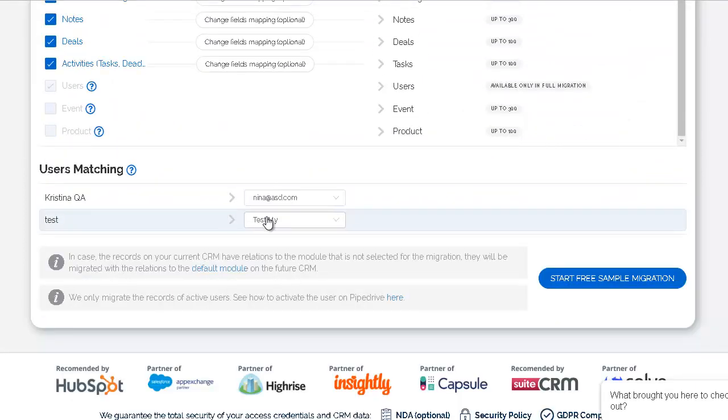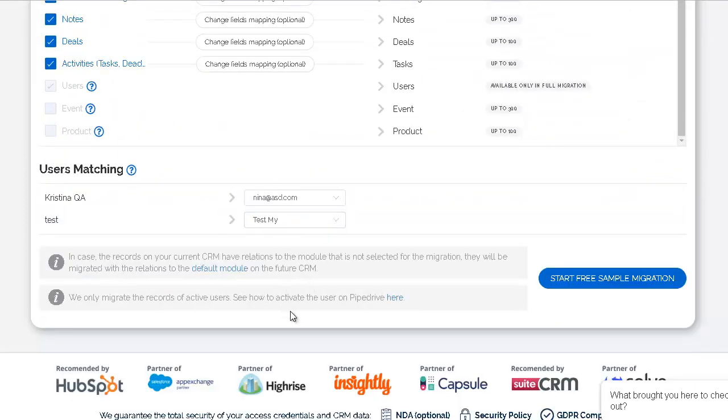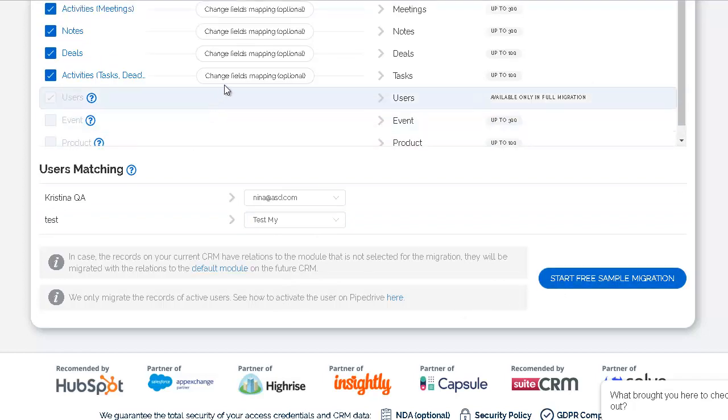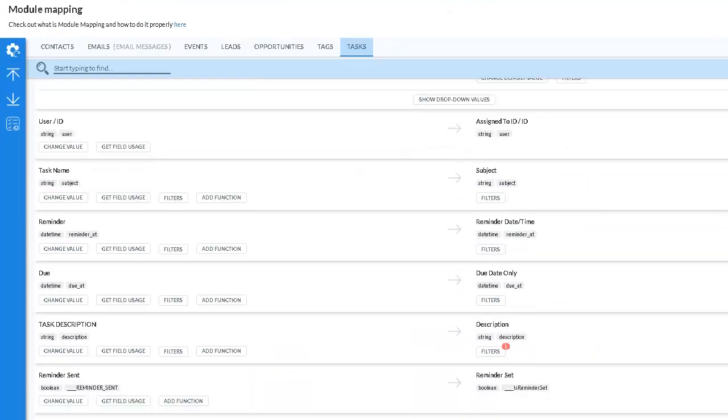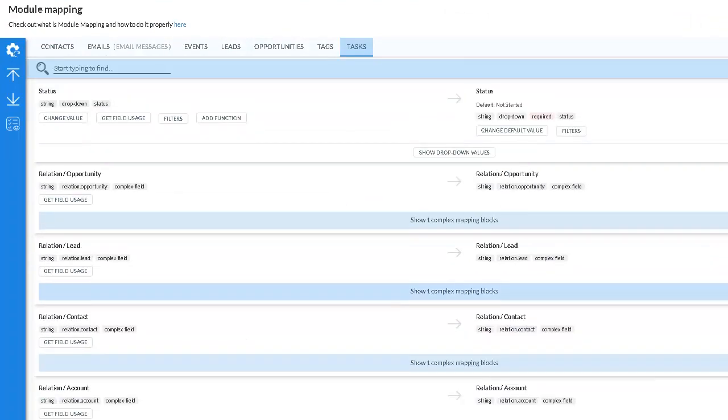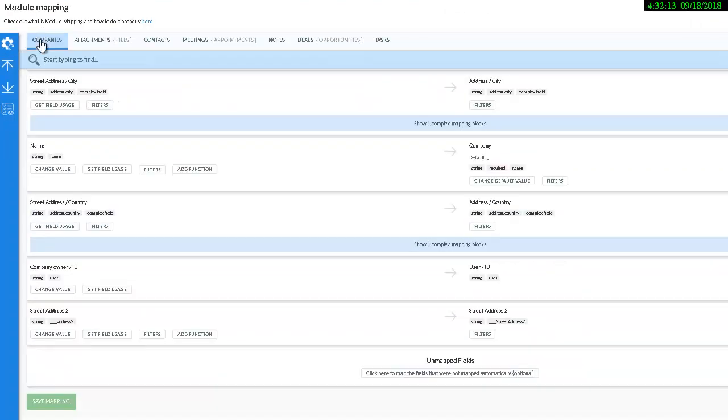By pressing view or change the field mapping, you will open the window and see all auto mapped fields and details. At the top of the page, you can see a list of modules on your source and target CRMs.